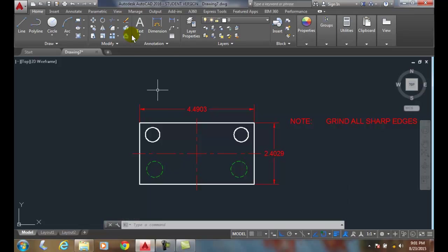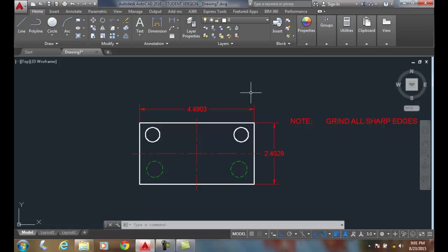And these line weights will plot as well. So I can control the color, the line type, and the line weights. Those are known as layer properties. I can control those with my layers and change them at any time if I wish.